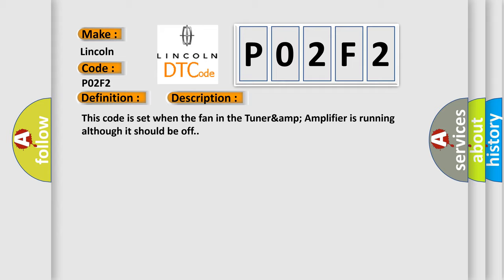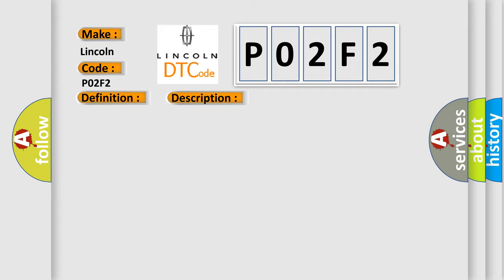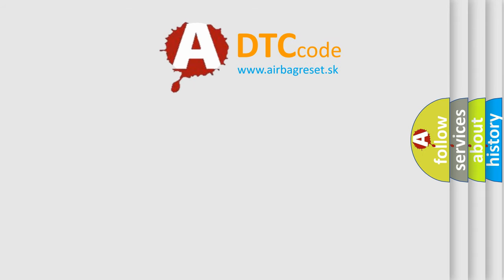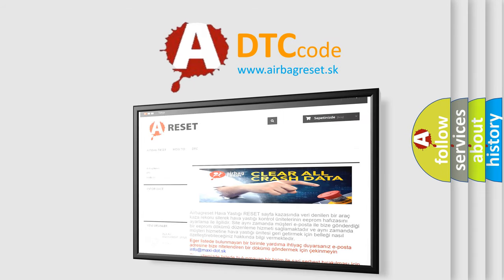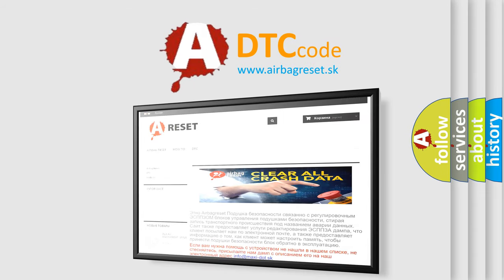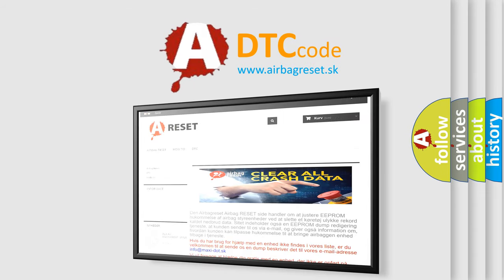This diagnostic error occurs most often in these cases. The airbag reset website aims to provide information in 52 languages. Thank you for your attention and stay tuned for the next video. Bye.